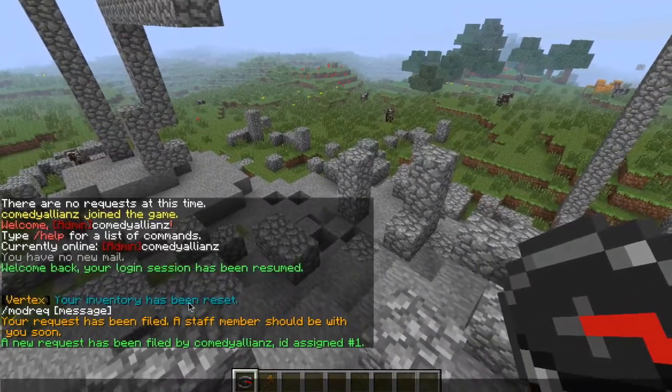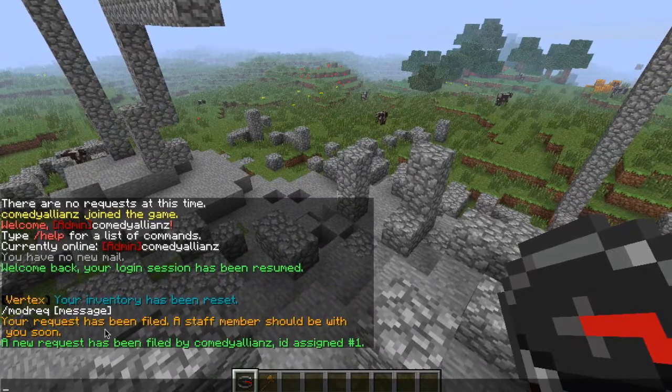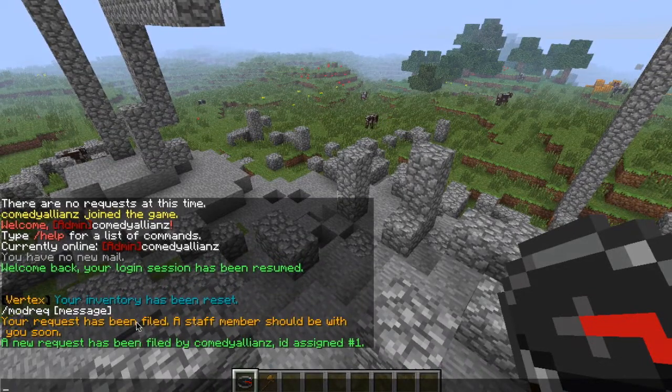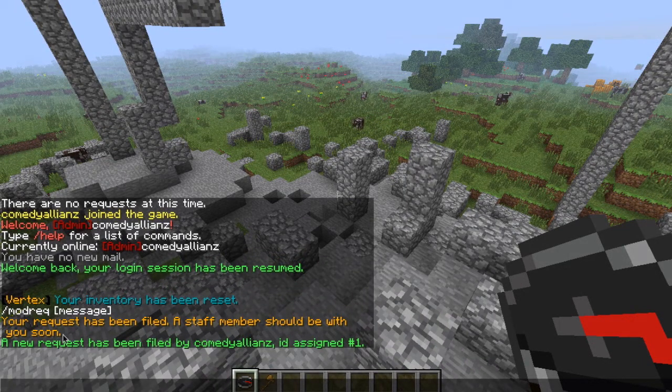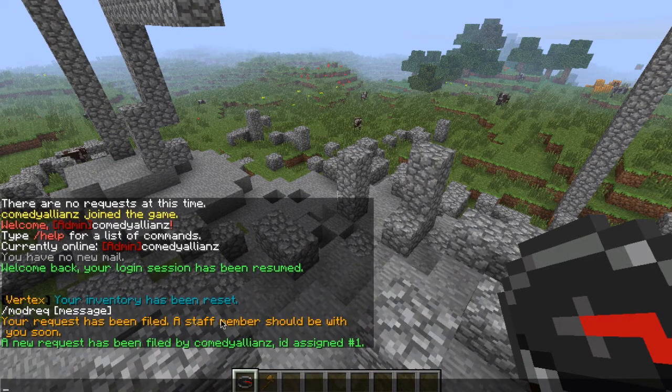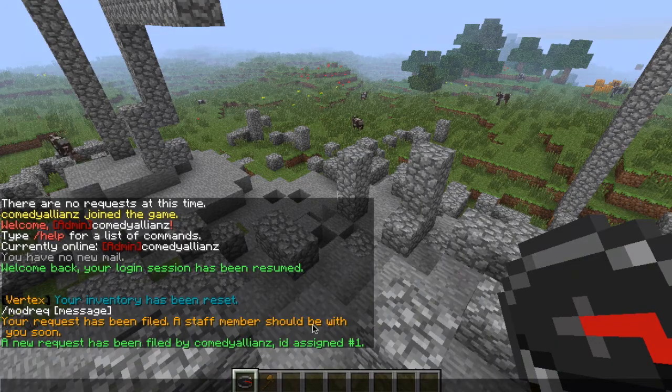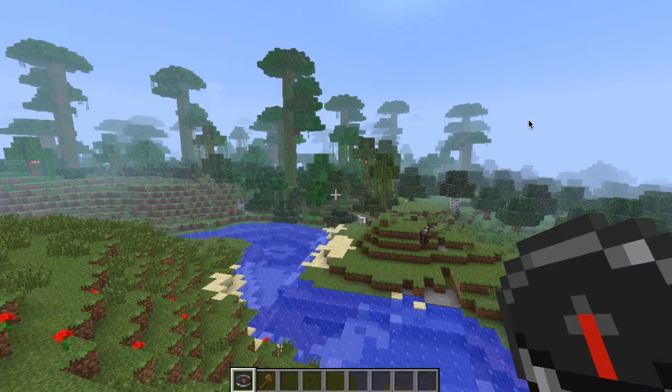it says a new request has been filed, and also to the person that files the request, it says a staff member should be with you soon.